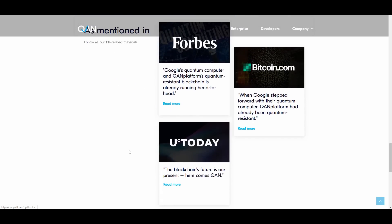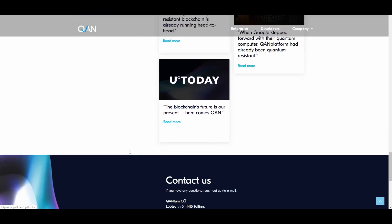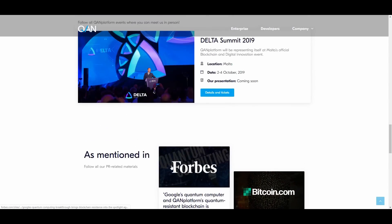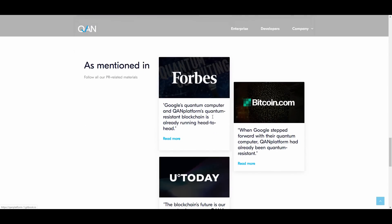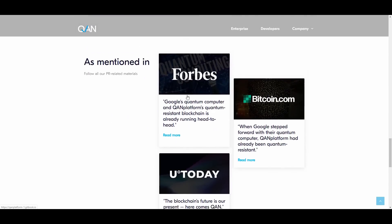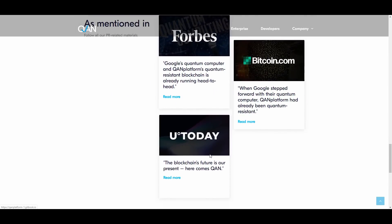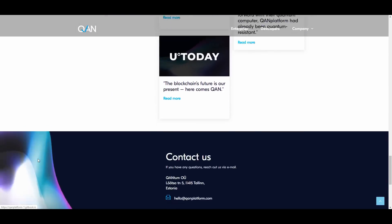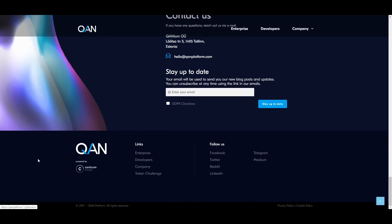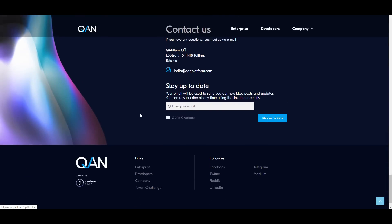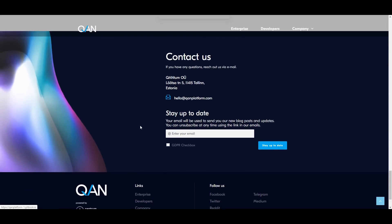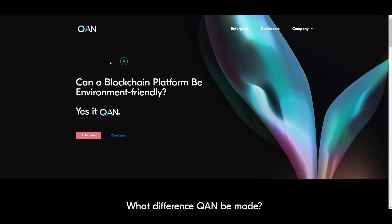They had the Delta Summit in Malta October 2nd to 4th. There's some news mentioned in a bunch of different news platforms—Forbes, USA Today, Bitcoin.com. All the contact information is here at the bottom of the page.